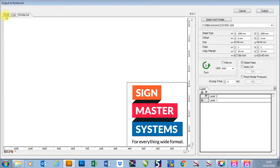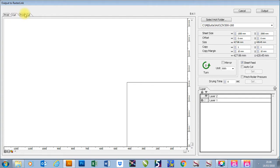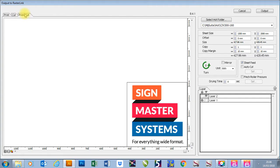Using these top tabs up here you can see what's printing, you can see what's cutting and you can see what's going to print and cut.